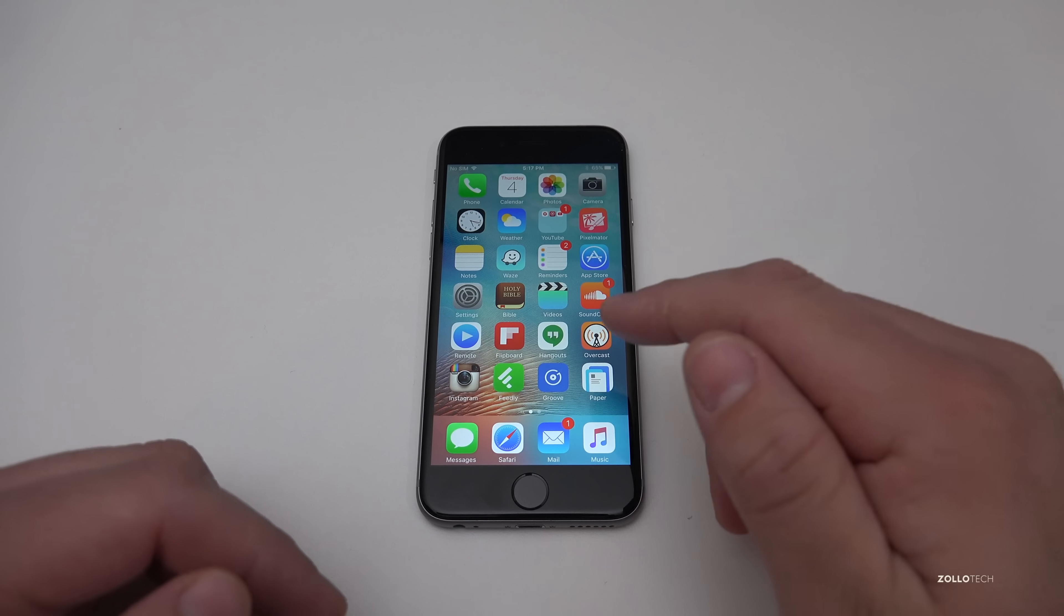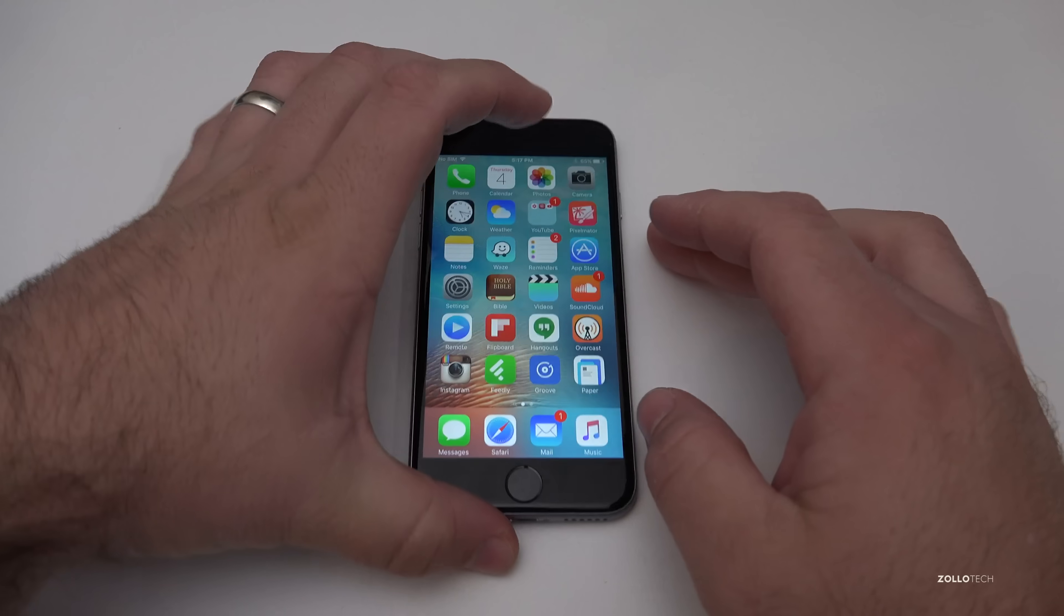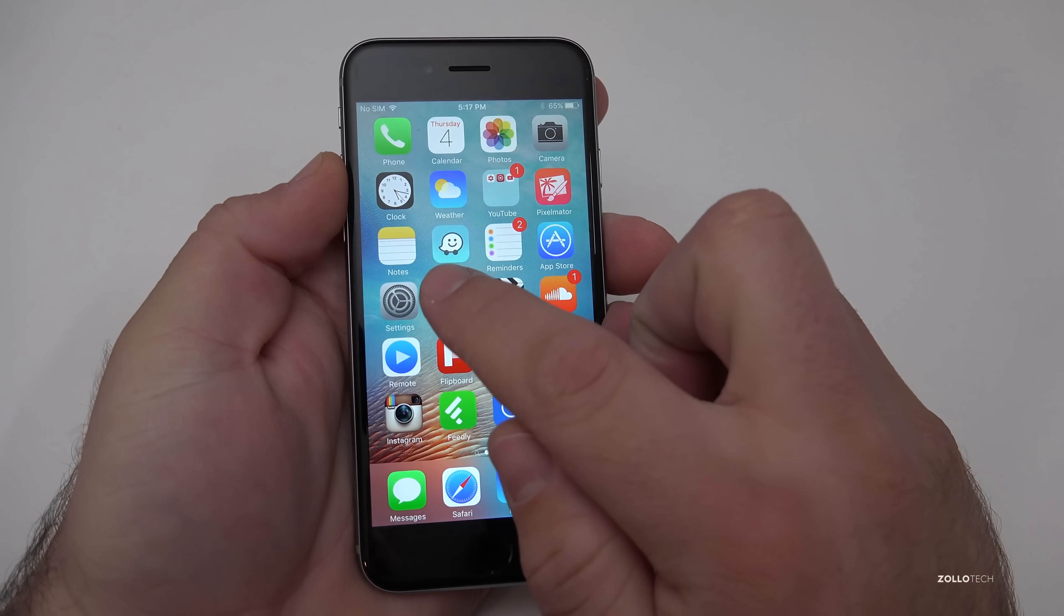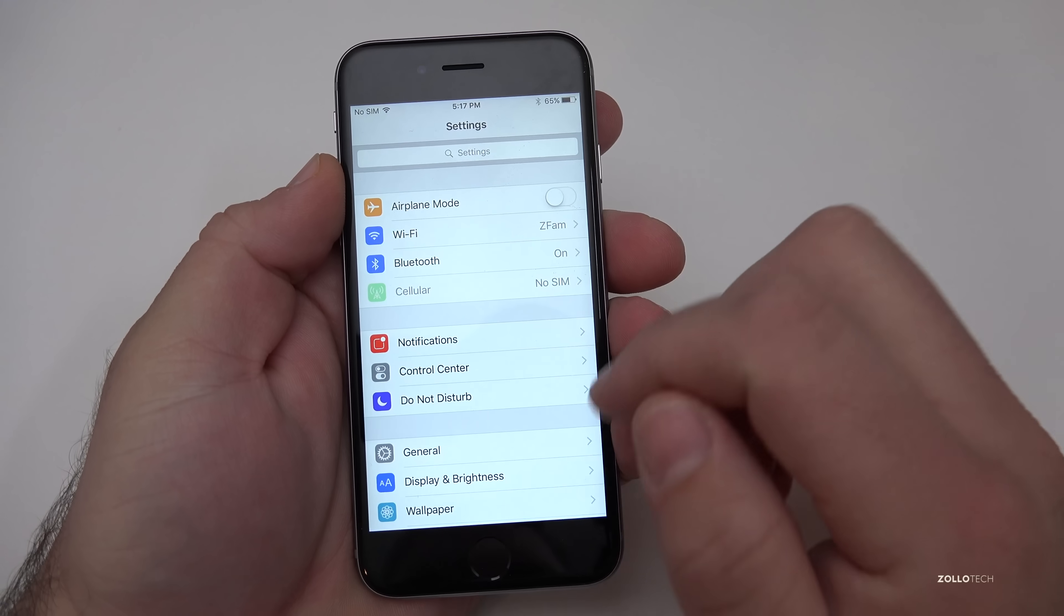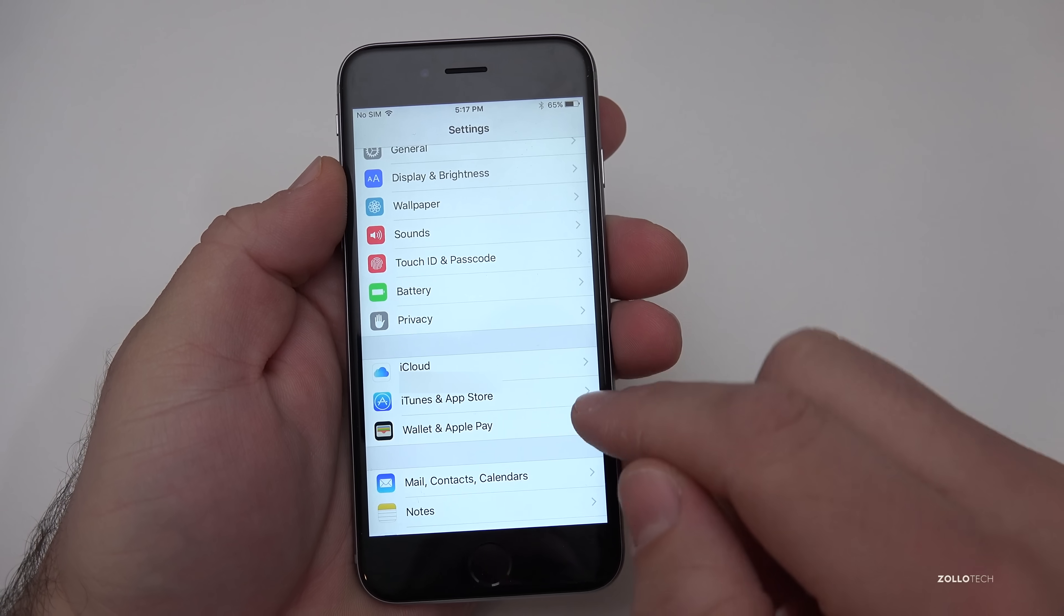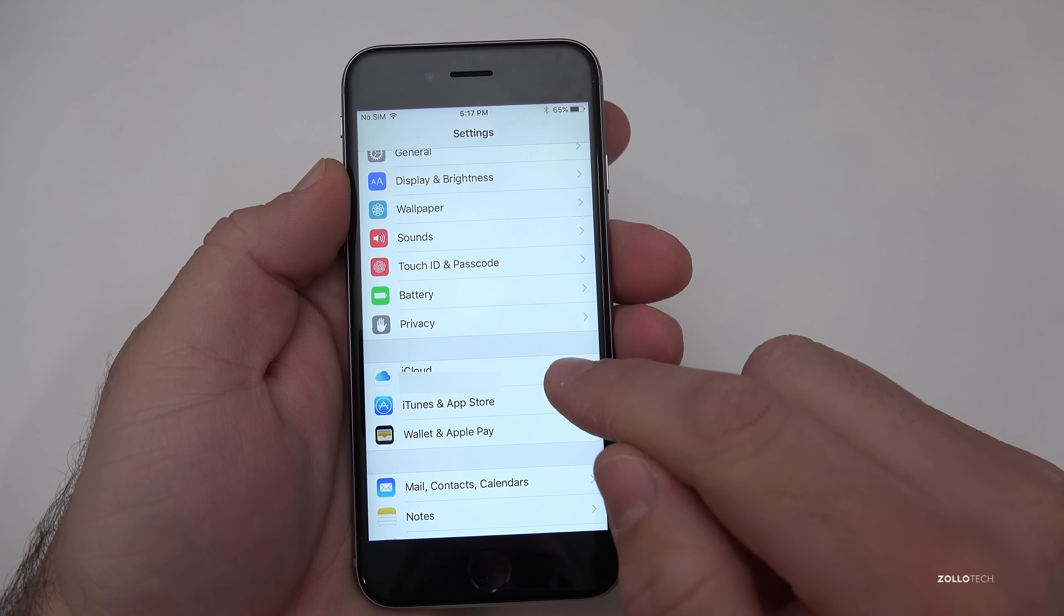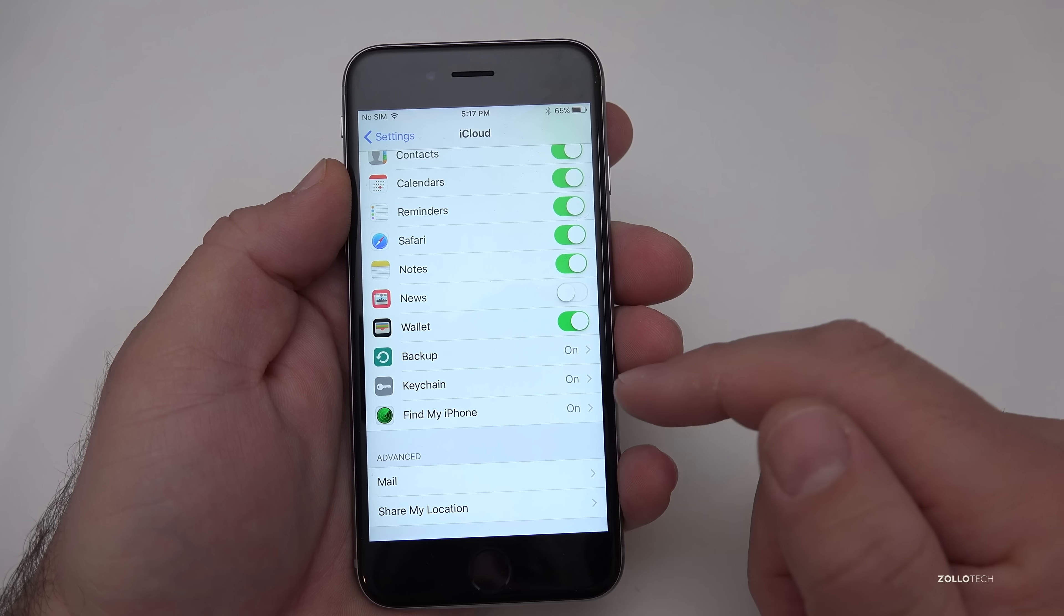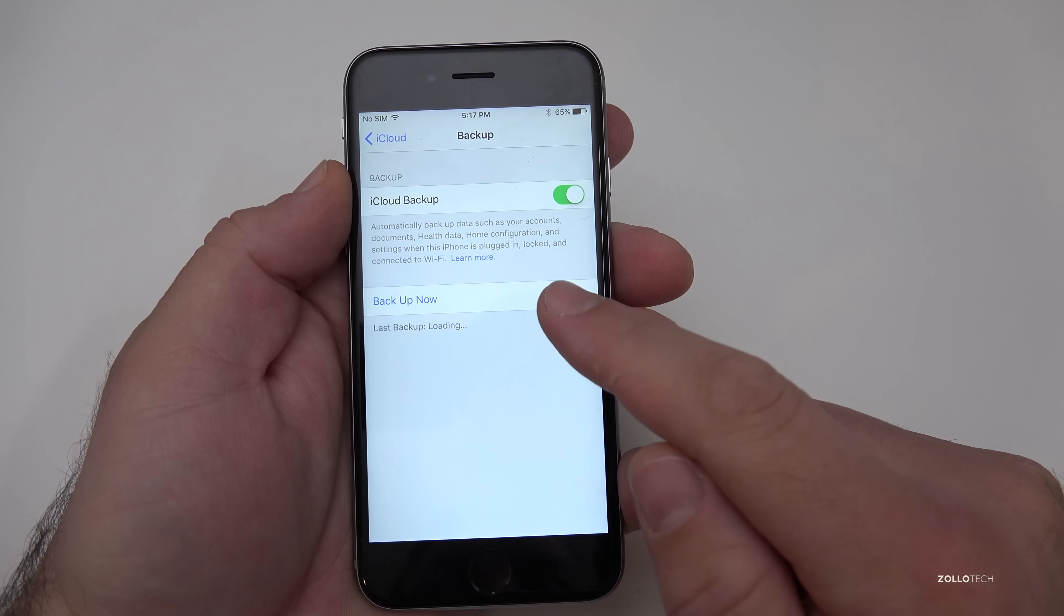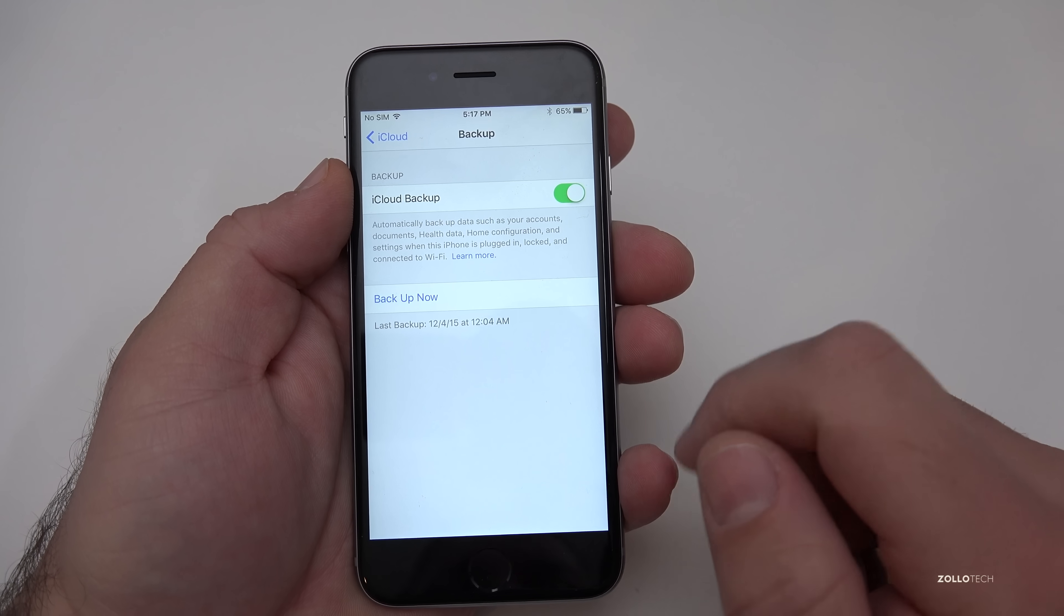Before we do that I would recommend you back up. Let me show you here. We'll go to settings and under settings you want to scroll down until you get to iCloud. Under iCloud scroll down to backup and it will tell you the last time it was backed up.